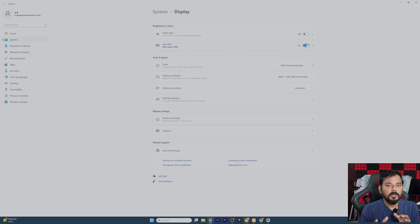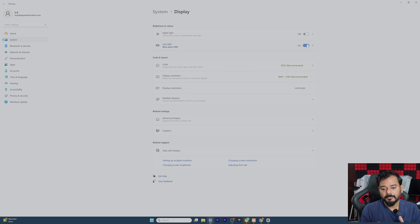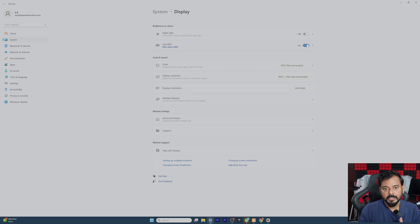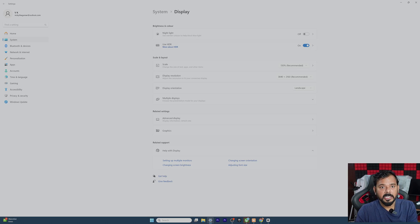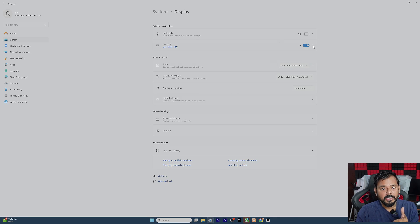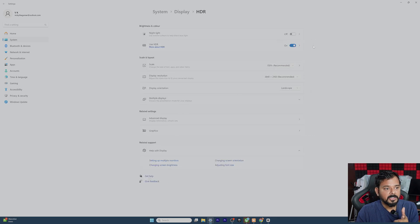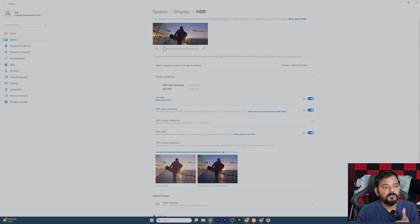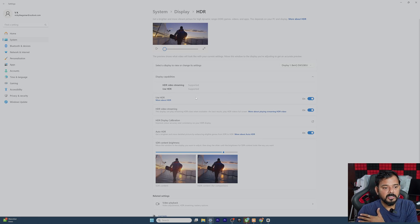Once you enable, your monitor will be automatically flickered and it will be changed. And also you have seen the HDR is on now. You can click this option as well for more HDR settings. So HDR is supported, so you can use the HDR.